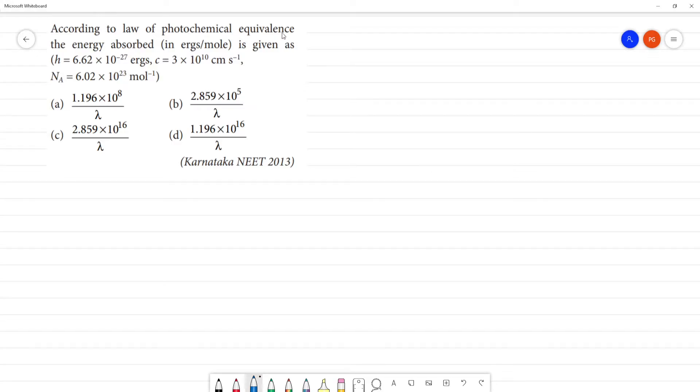According to the law of photochemical equivalence, the energy absorbed in ergs per mole. Let's calculate the ergs per mole.